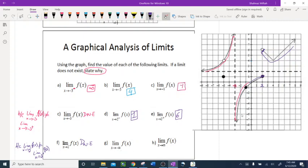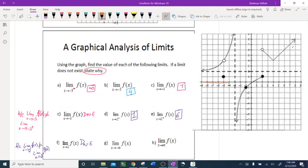Limit as x approaches negative infinity. On the x-axis going towards negative infinity, I pick this graph because it's the only one on the left side going towards negative infinity. You can tell there is a horizontal asymptote at y = 2, which means this line is not going to cross the horizontal asymptote — it will go along with it but not cross. So the limit is 2.